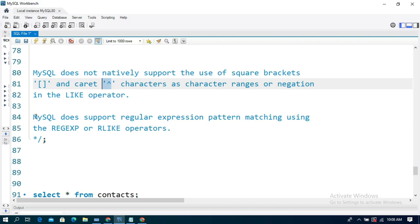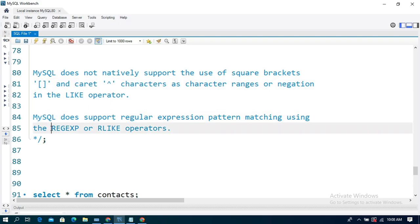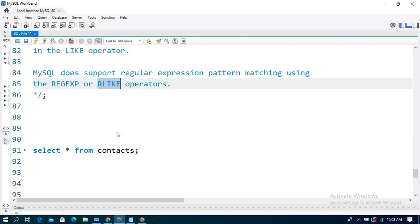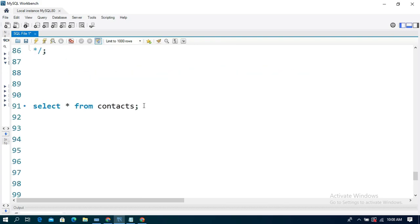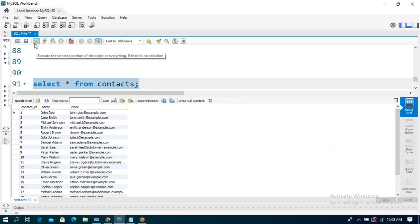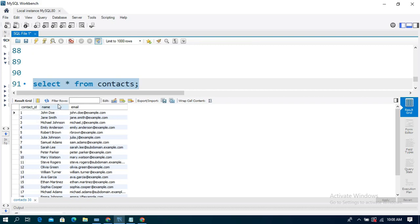So alternatively, we can use regular expression or RLIKE operators. To explain this topic, I have already created the contacts table, which has the columns: Contact ID, Name, and Email.